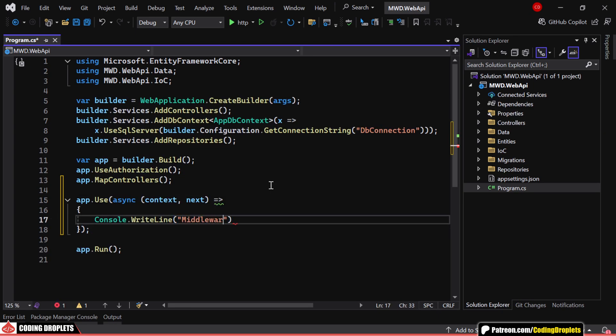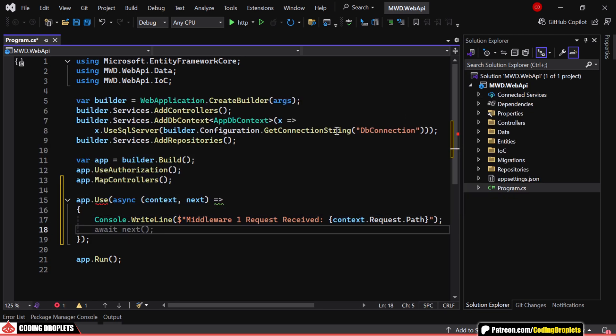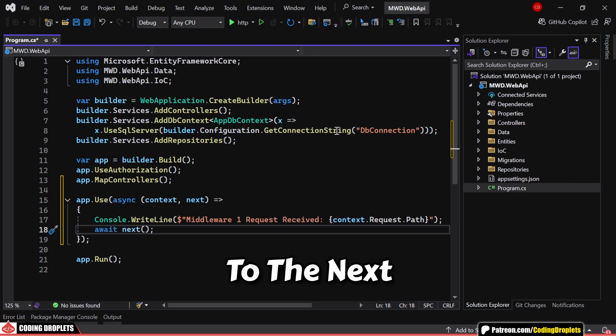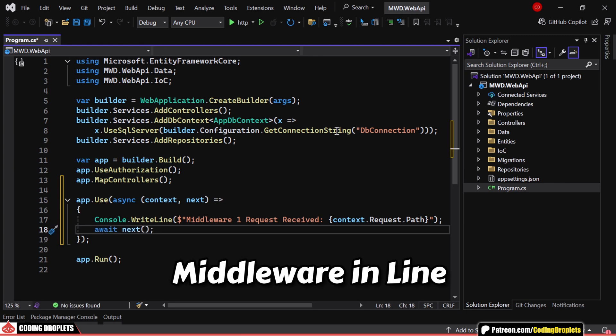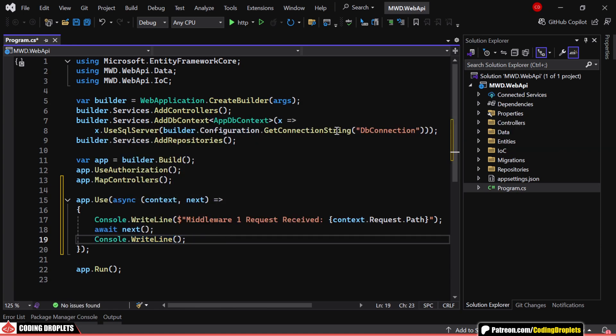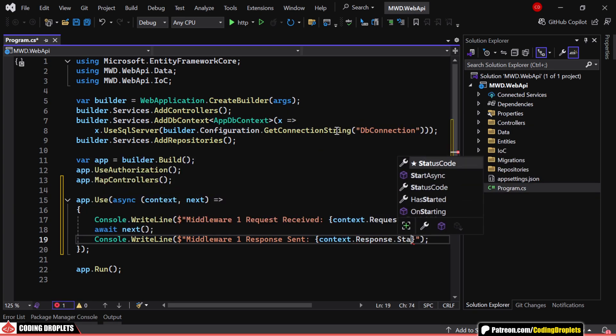Inside the middleware, we log the incoming request by printing the request path to the console. Then, we invoke await next, which hands over control to the next middleware in line. Once the response is processed and comes back, we log the response status code before the middleware completes execution.